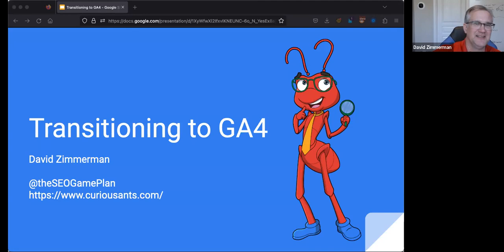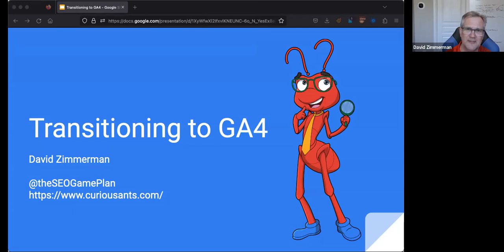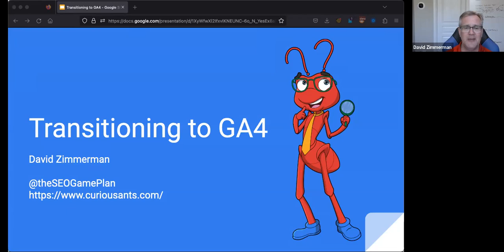I will fill time with meaningless banter until Nathan can get the transcript running. Hi, I'm David Zimmerman. It's so nice that you could join us today. We're going to be talking about something that we've been putting off for a couple of years, which is the transition to GA4. At the end of this webinar, I hope you'll have a couple of things. Number one, more confidence that GA4 is actually a good thing and not as scary as it seems.